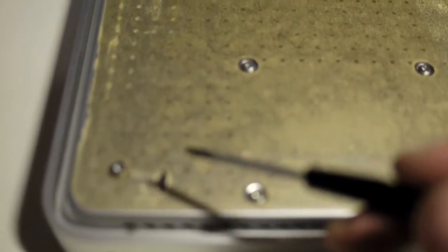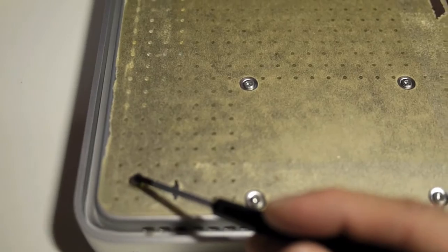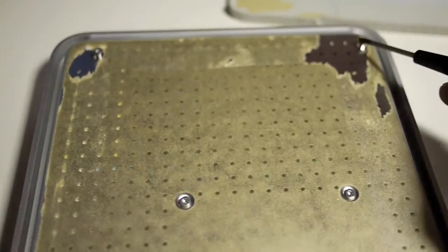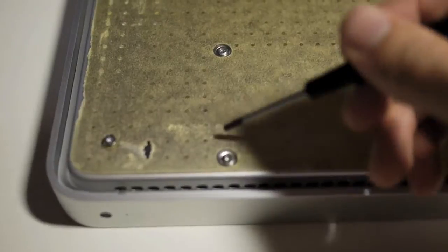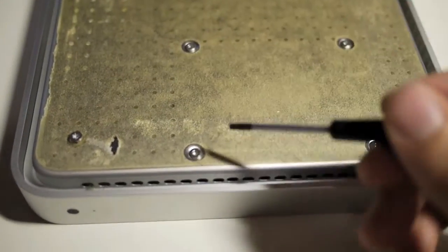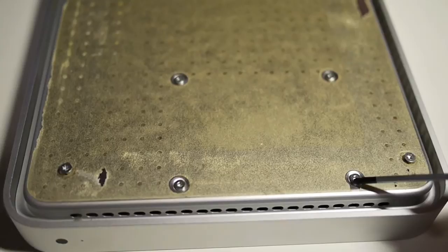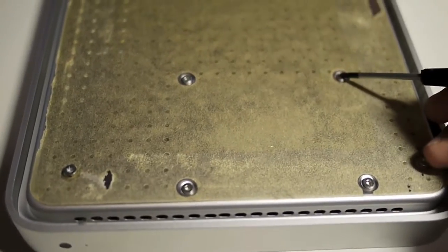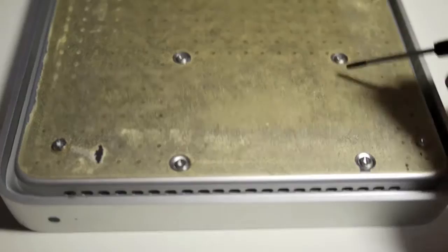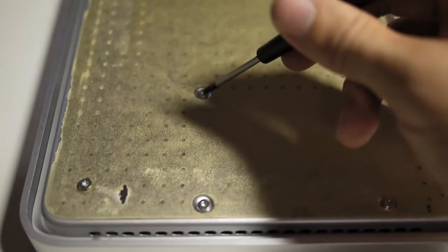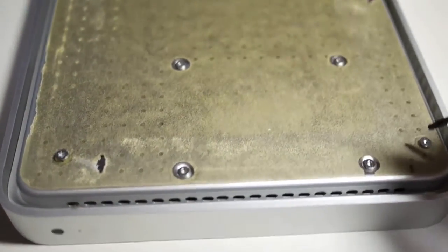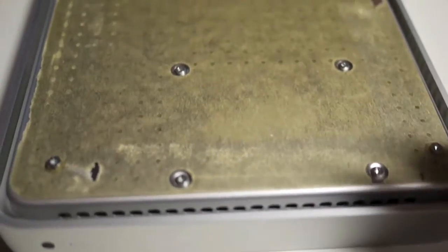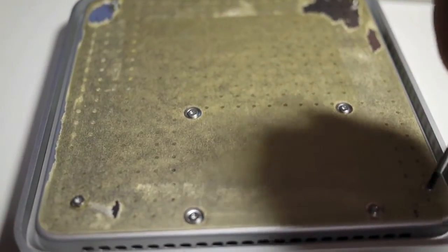You only need to remove the four screws from the corners: this one, this one, this one, and this one. These four you don't need to touch, because these are used to hold the hard drive. Only if you are going to upgrade or replace the hard drive, then you will need to remove these four screws. So, to get the case open, you just need to remove the four corner screws.